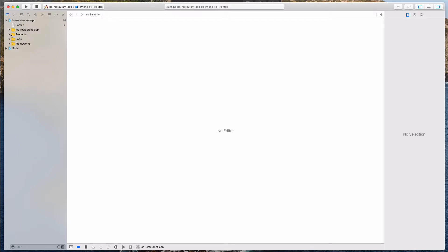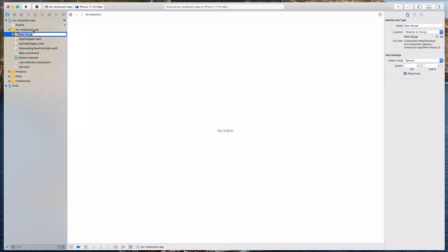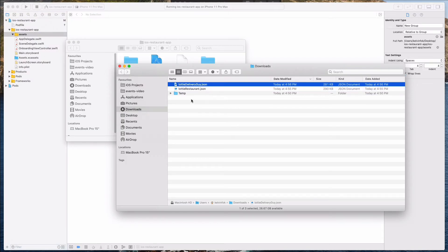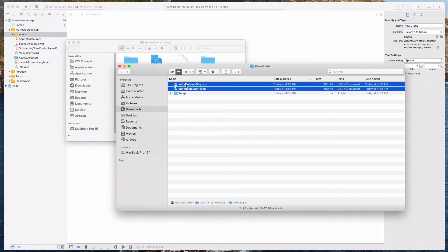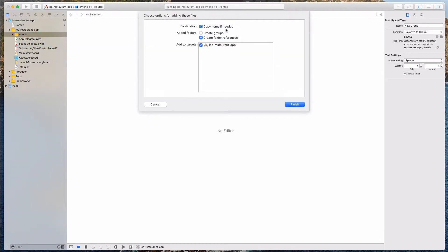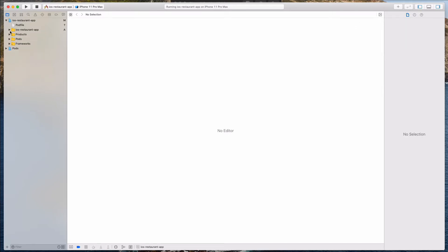Let's open up the Xcode project. I want to create a new folder — let's right-click and select New Group, and call it Assets. Then we want to drag in the two JSON files into this folder. Select both files, drag into the Assets folder, and ensure that 'Copy Items if needed' is checked. Click Finish — we have added the two JSON files into our project.